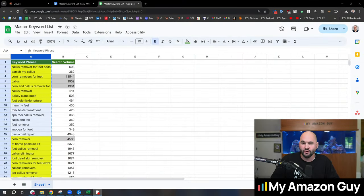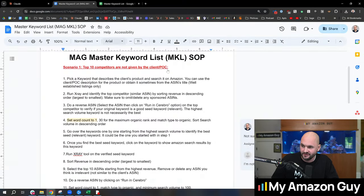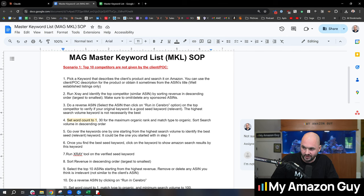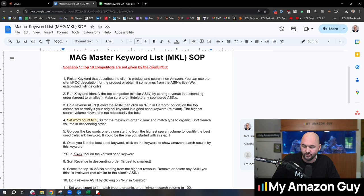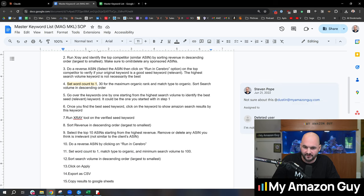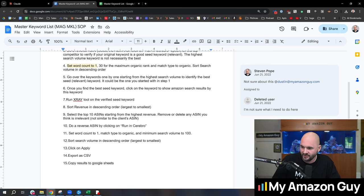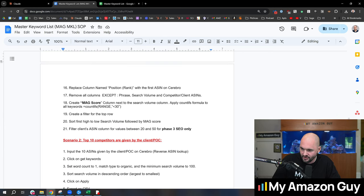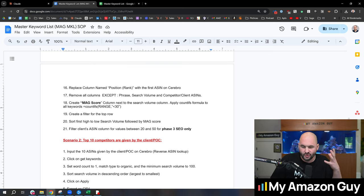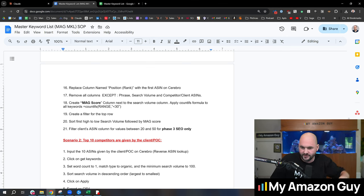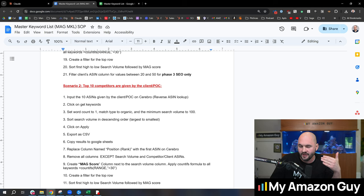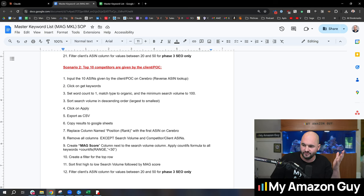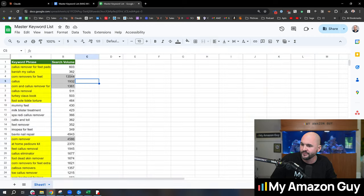So let's dive right on in. If you don't know how to make a master keyword list, I'm going to give you a sneak peek to my SOP real quick. You're going to basically grab 10 ASINs, run it through a tool such as Helium 10's X-Ray and Cerebro, and then basically replicate everything you see on screen here and create a score so you can rate and rank all of these keywords. So my assumption is if you're watching this, you've built a master keyword list before. If not, you can follow what I just showed on screen there.